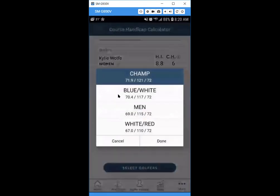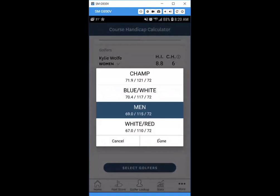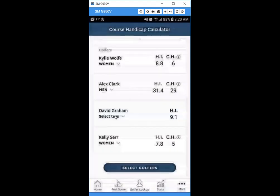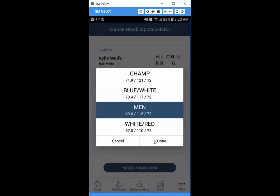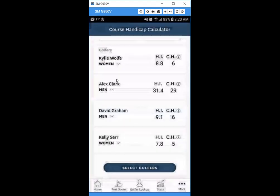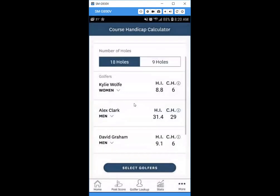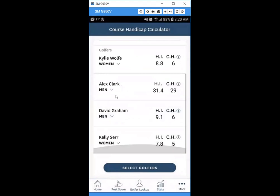Select the tees each golfer is playing. The app will automatically select the same tee for golfers of the same gender, but if there's a different gender it may differ and you'll need to select manually. You can have people playing from different tees, and the app will calculate the appropriate course handicap for each.